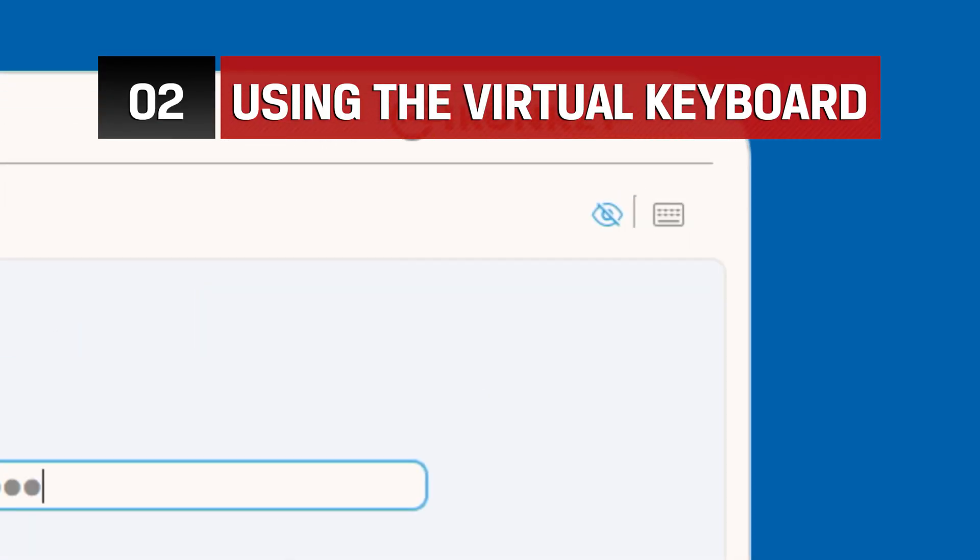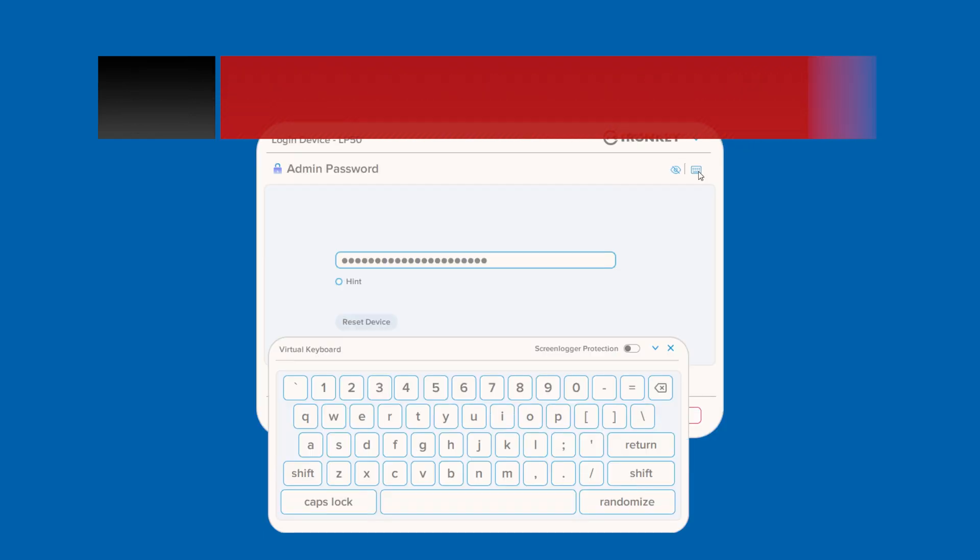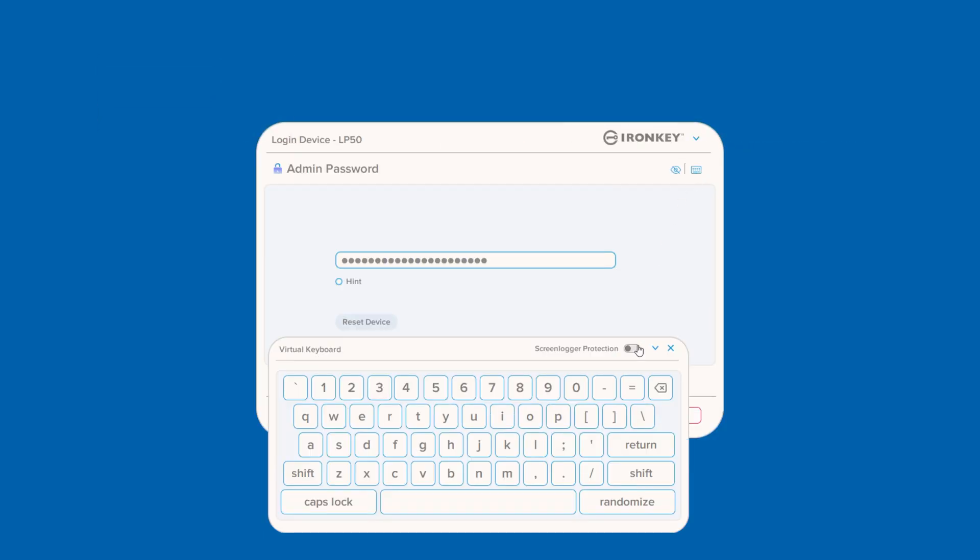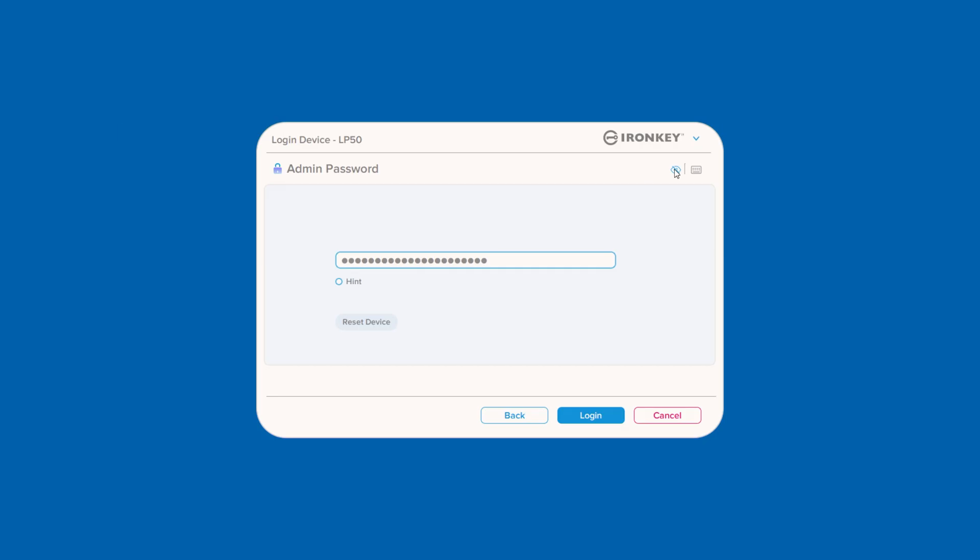Remember, you can use the virtual keyboard function for additional keylogger and screenlogger protection, as well as the eye symbol to quickly check for any typos or errors.